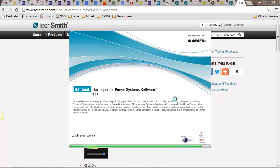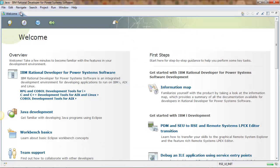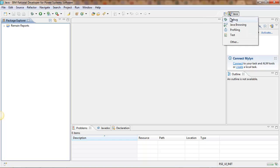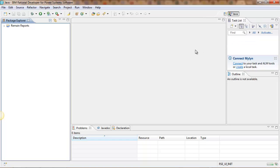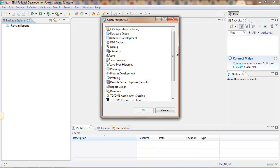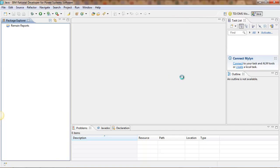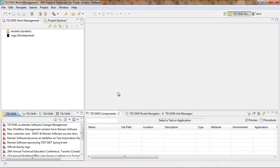you can go open a perspective and find the TDOMS work management perspective. And there you are, stuff is installed.